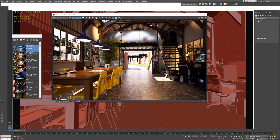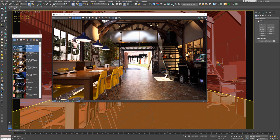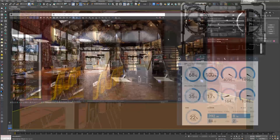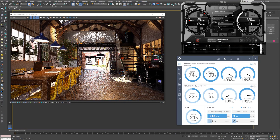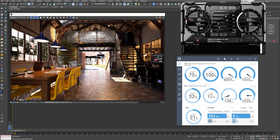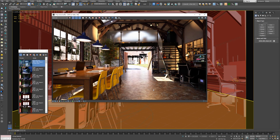Now let's open our interior scene again and render it. The render finished in 43 minutes — so we have already saved 7 minutes compared to before. I'm going to write down the result as well.